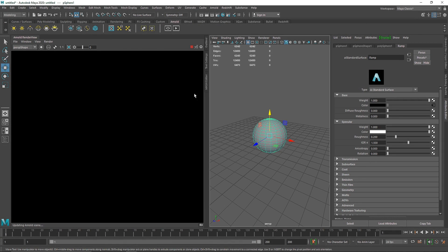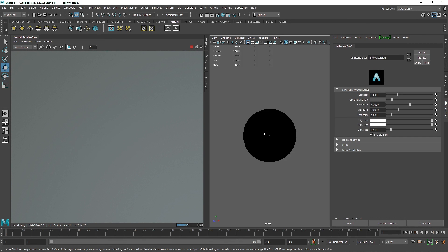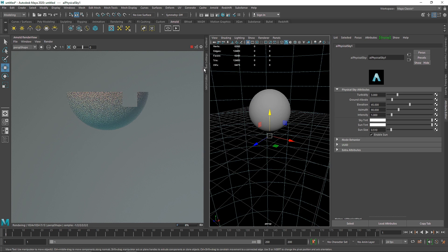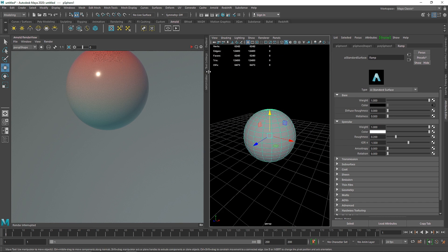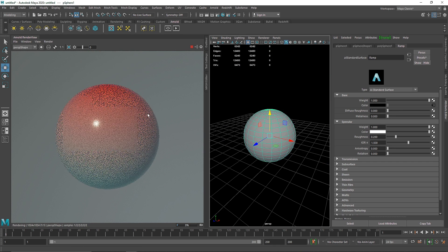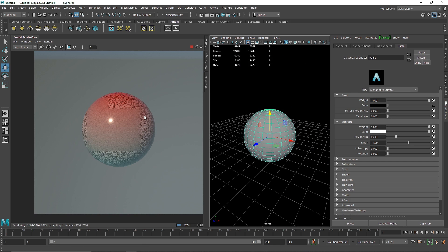Now if I go to my Arnold IPR, you won't see anything because we don't have any light. Once a light is added, you can see we have a very nice looking sphere — this is how you use the ramp to create amazing color. Instead of a single color, you can have multiple colors and a nice looking gradient.